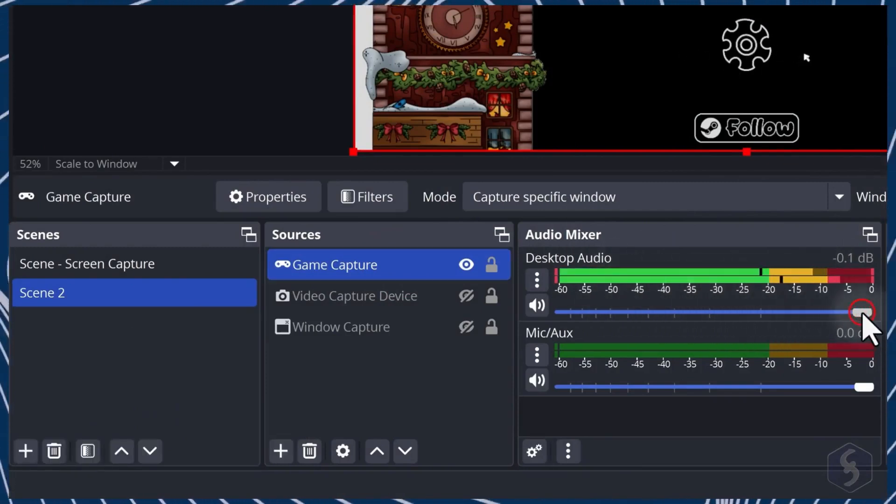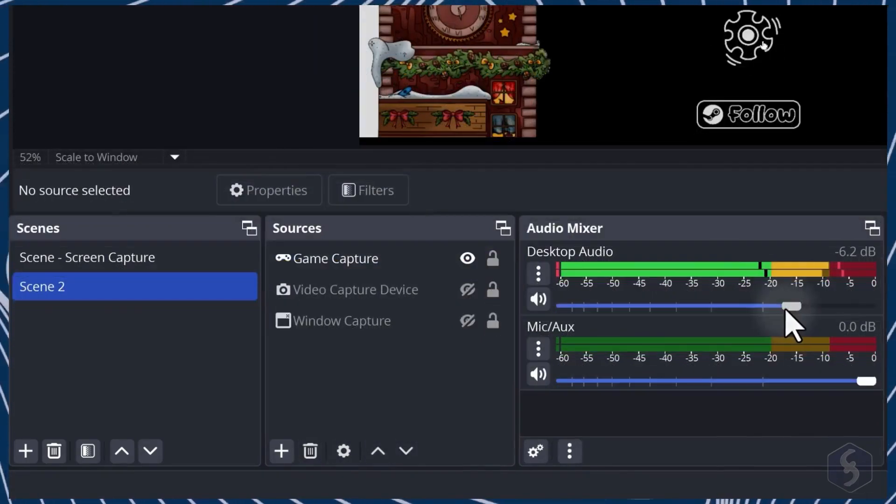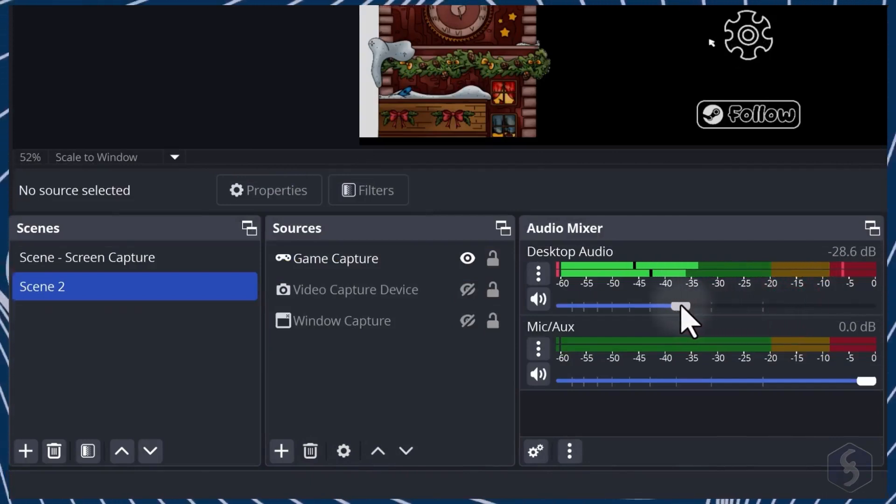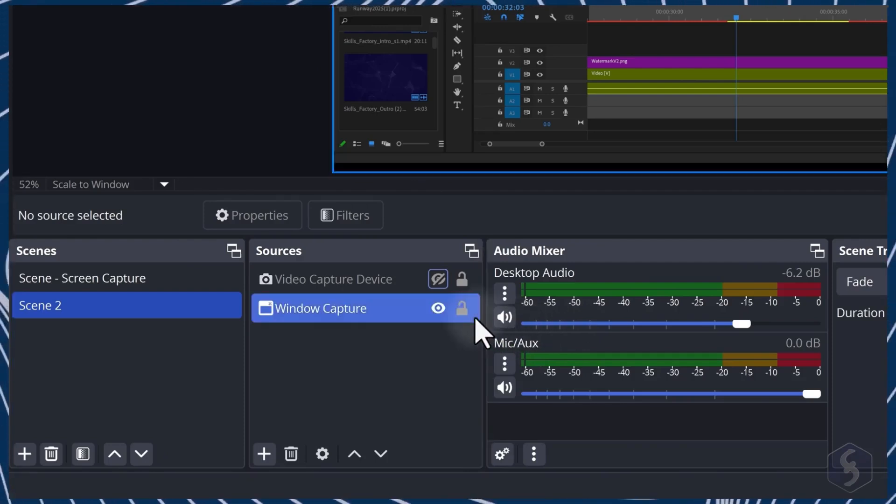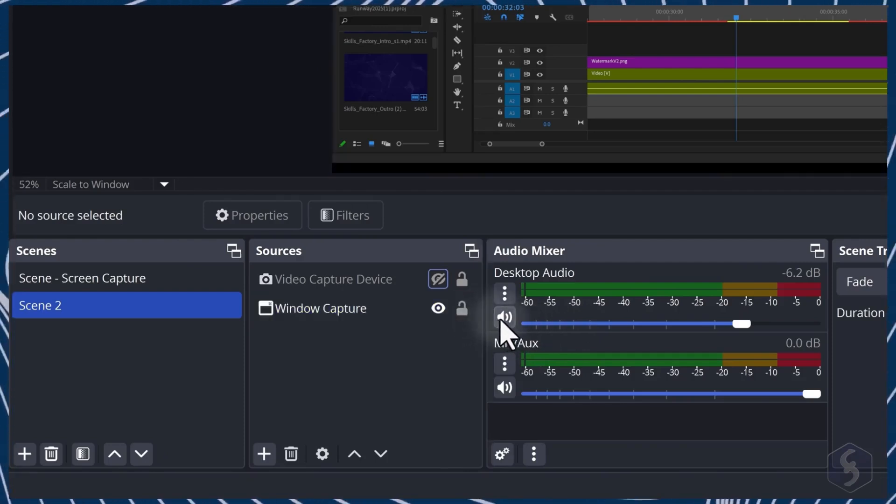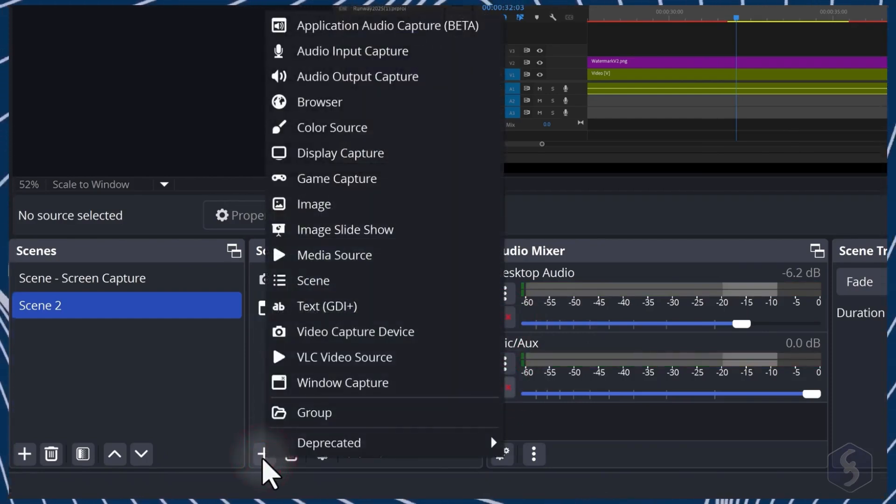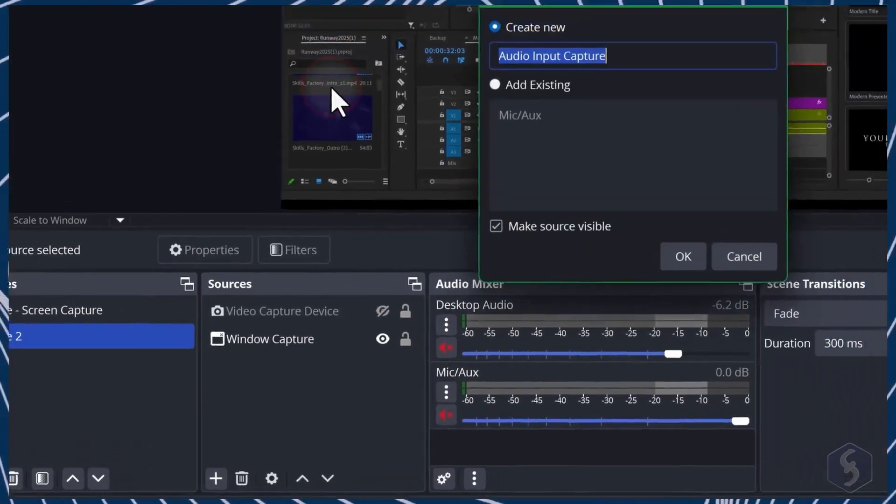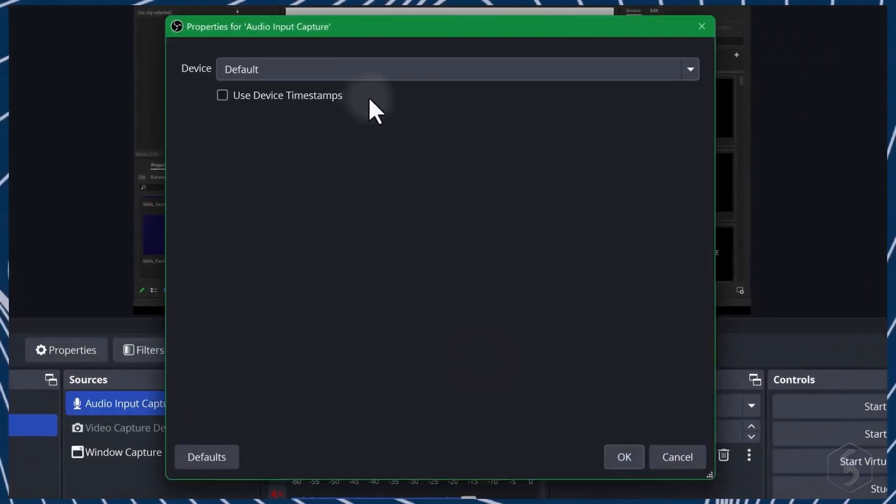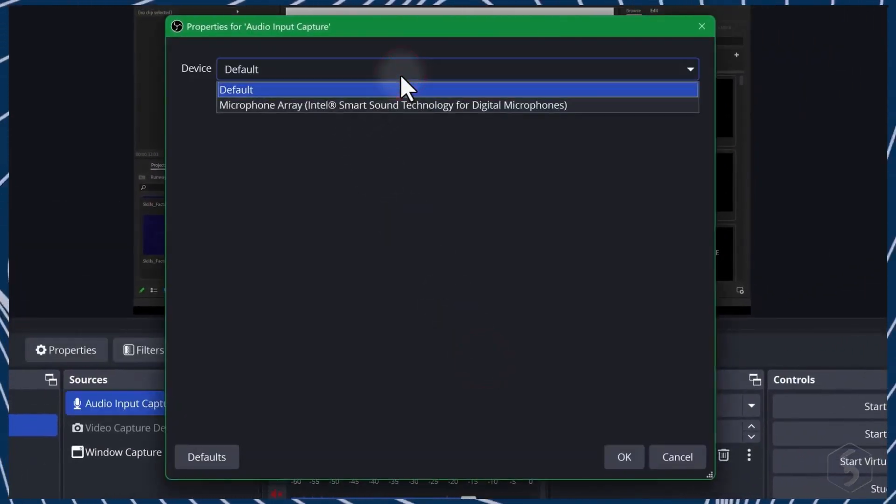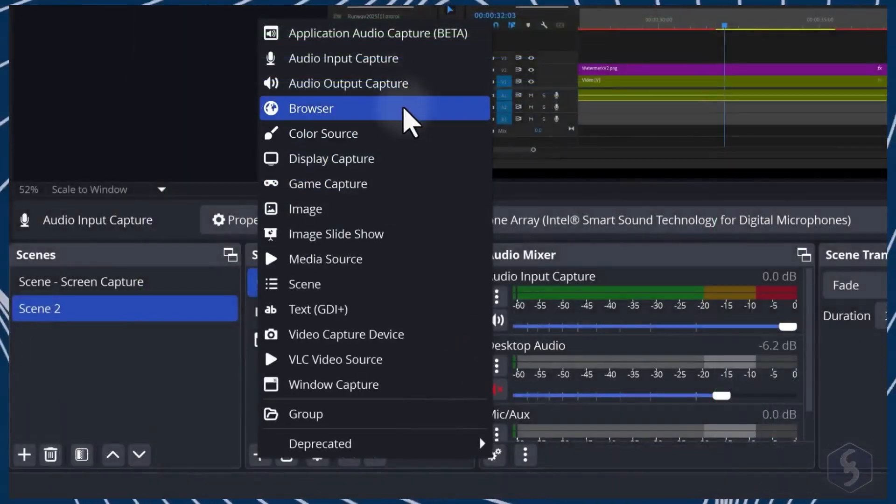Desktop audio captures all system and application sounds, with the decibel meter showing the volume level and a sidebar to adjust it if needed. If you prefer to use custom audio sources for each scene, mute all the default sources on Audio Mixer and add Audio Input Capture to connect a microphone or Audio Output Capture to include speakers or audio drivers.